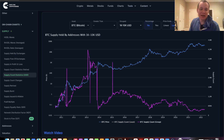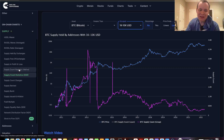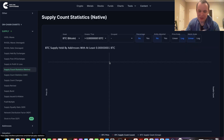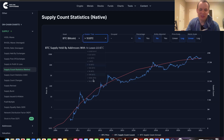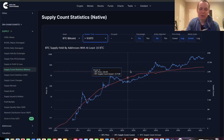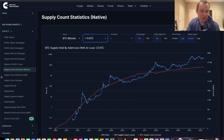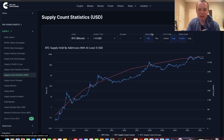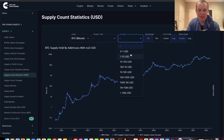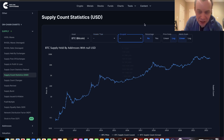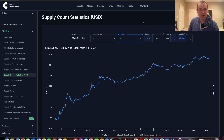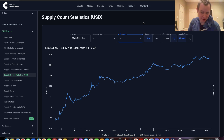Normally, we actually denominate it in Bitcoin — we look at the native units — when we look at how it stacks up with regards to having a certain number of Bitcoin in an address. But in this video, I really want to focus on looking at it denominated in the U.S. dollar and trying to figure out if there are any overarching trends that we can follow.